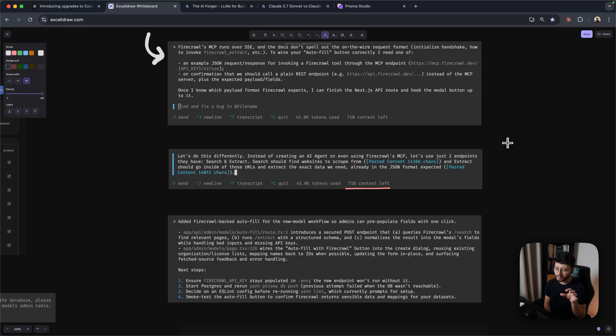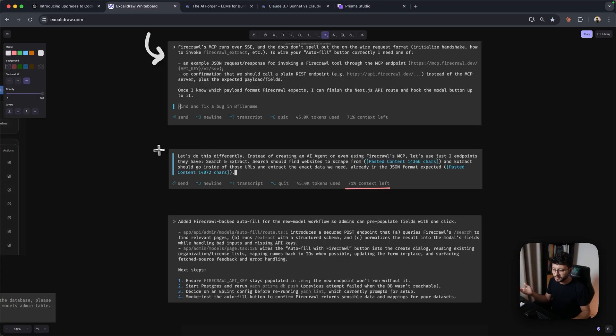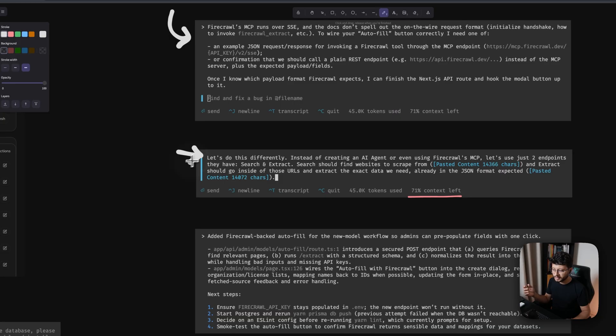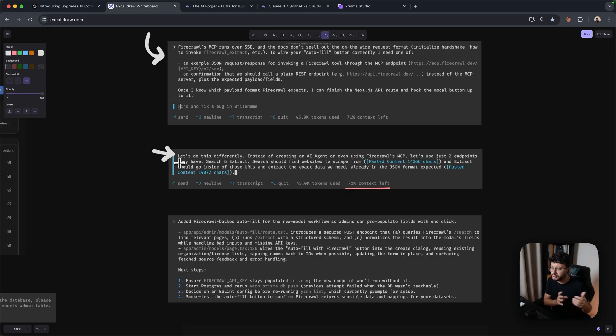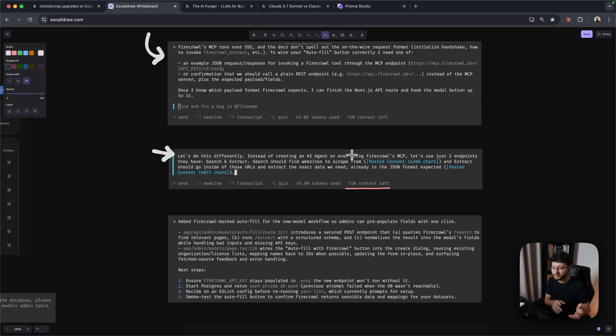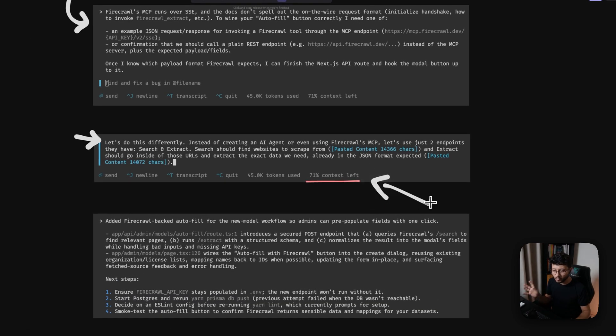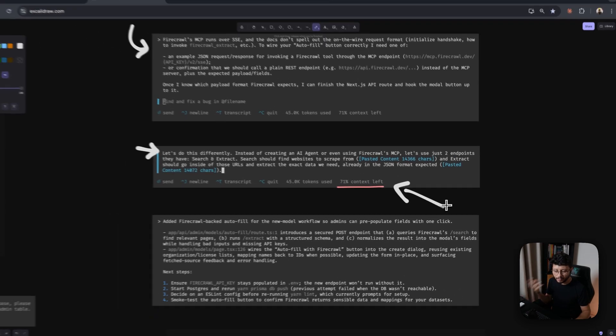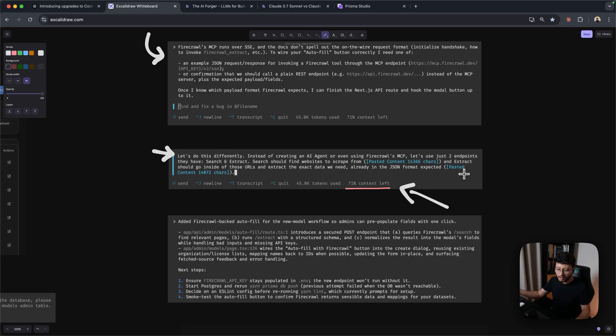And here's where I'd start to get worried inside of Cloud Code because of the context window. So till this point, I had already sent a huge context about the MCP and I didn't even want to use MCP anymore. So at this point, you'll see that I say, let's do this differently. Instead of creating an AI agent or even using Firecrawl's MCP, let's use just two endpoints they have. So search and extract. And then I gave it the full context for search and extract. But if I did not know that I still had 71% context left, I would have probably opened a new context window as I'd probably worry that it still has to implement everything. And so a lot of context will be needed.